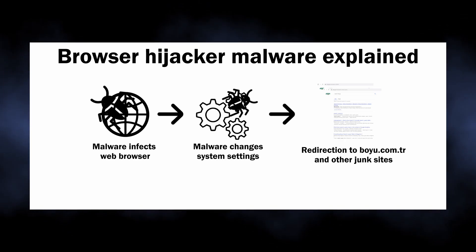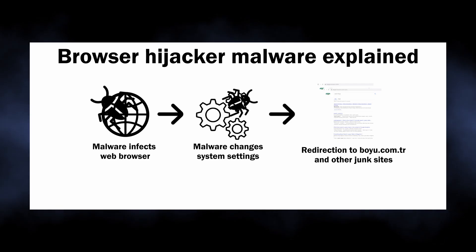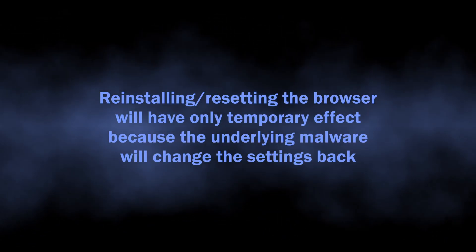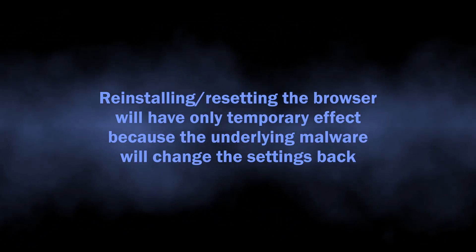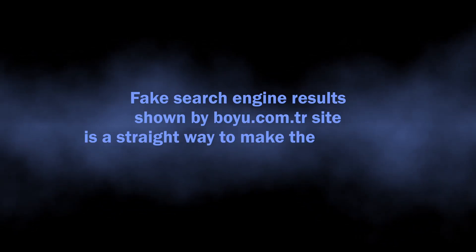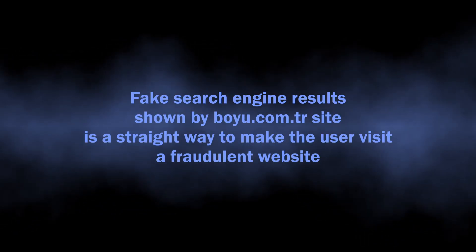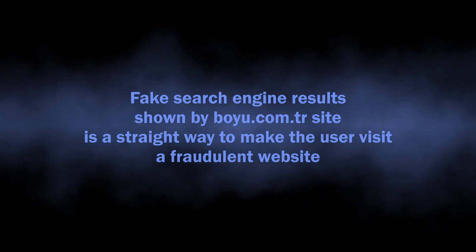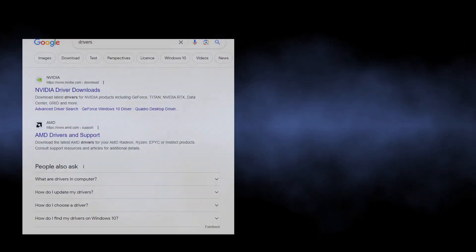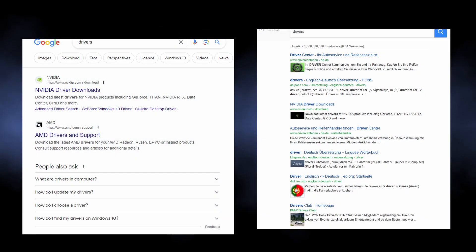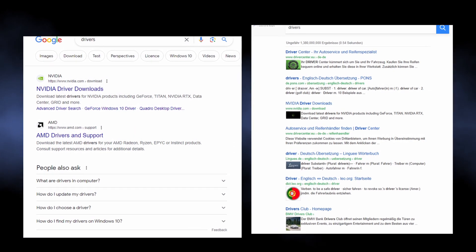Reinstalling or resetting the browser will end up with malware affecting it once again. Redirections through unknown websites like boyu.com.tr is just the most visible symptom though.